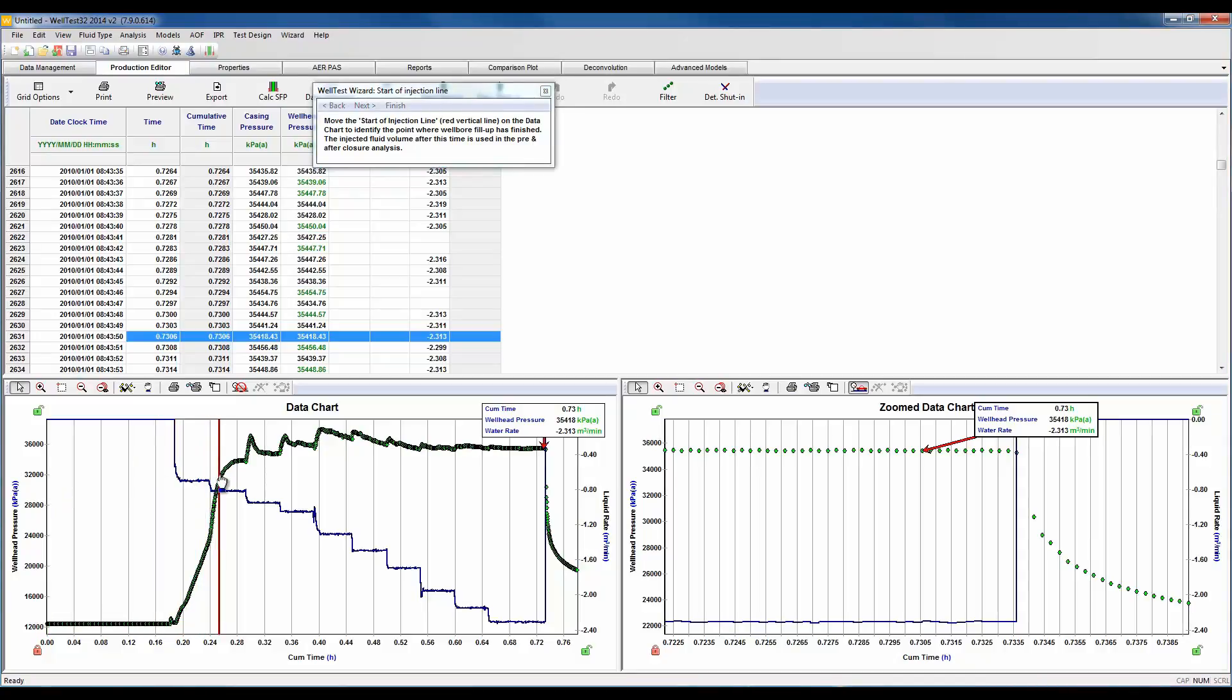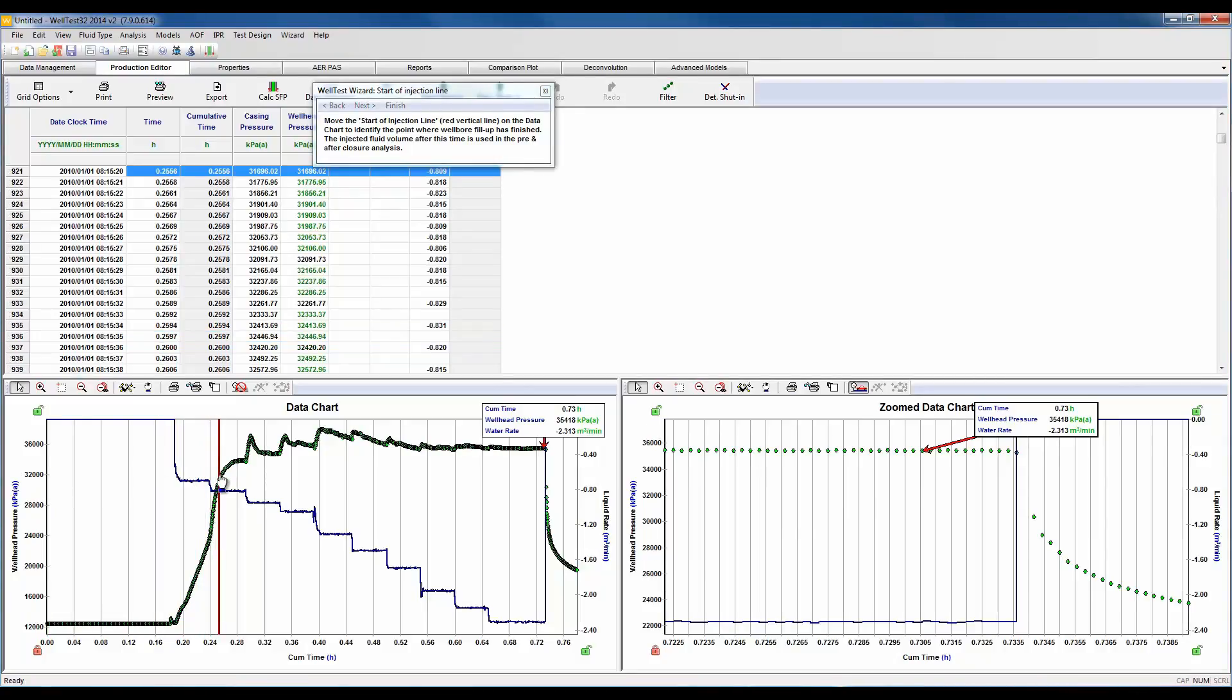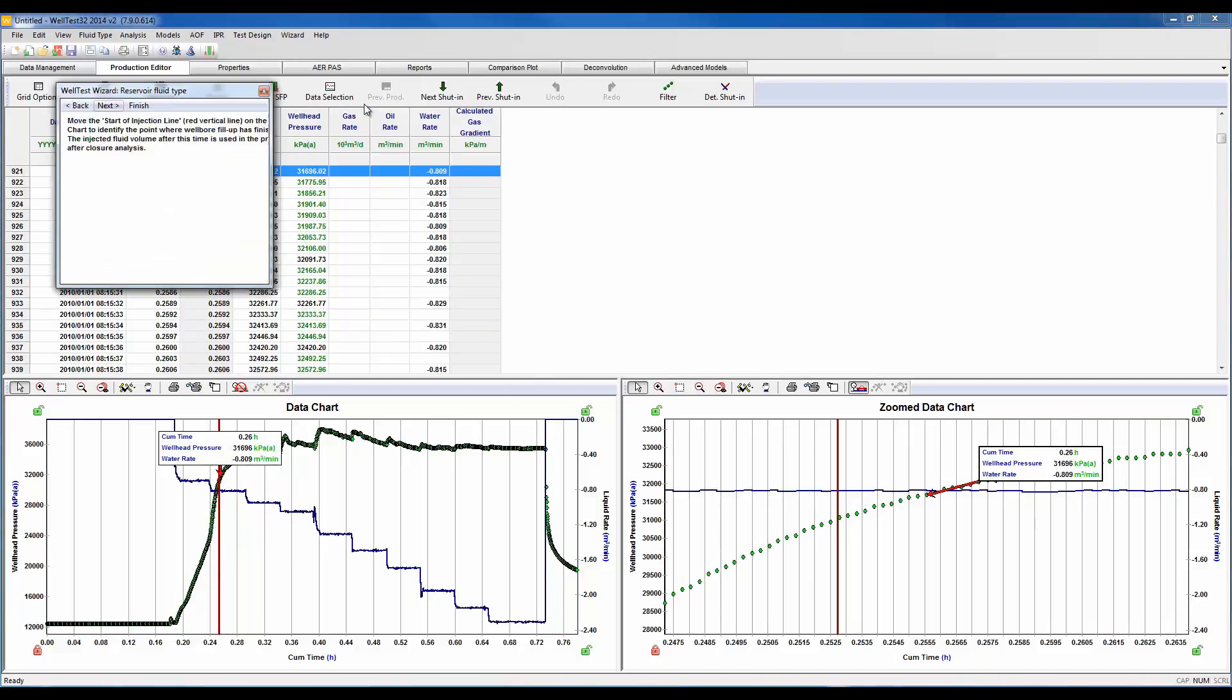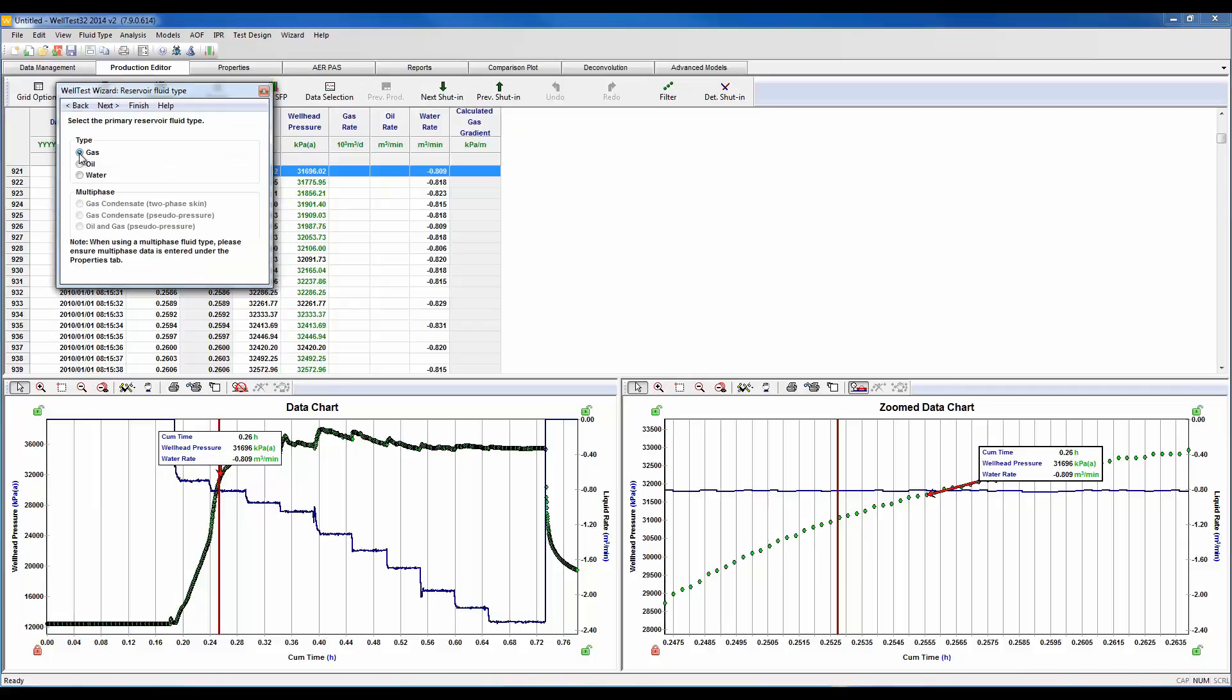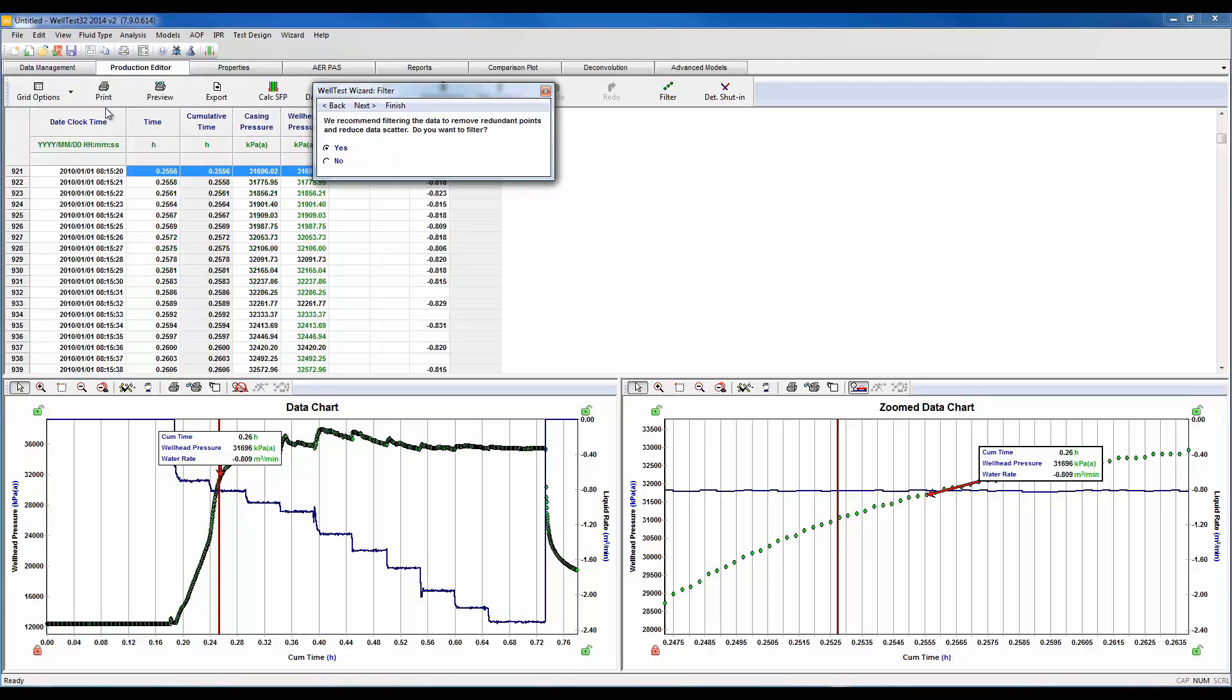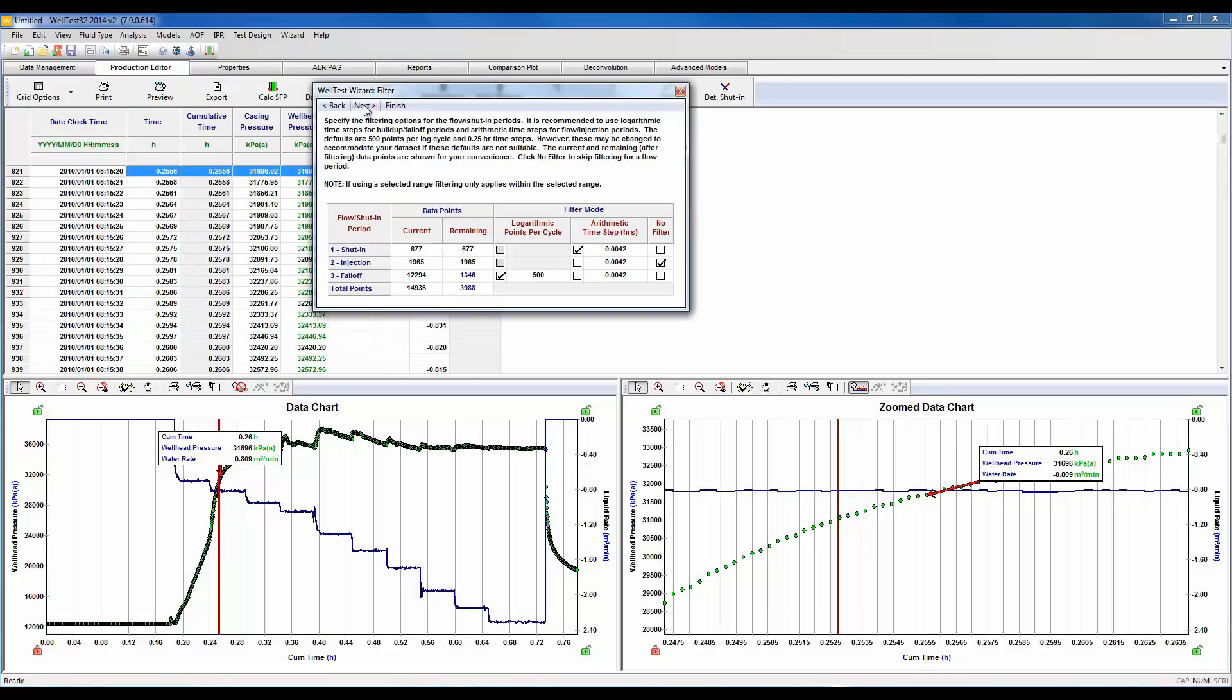In this next part we need to move this red vertical line and specify the start of injection into the formation. Here we need to specify our reservoir, so this is a gas reservoir even though I've injected water. Here we would recommend filtering the data, which is just going to help speed up the calculation process. You'll notice it's defaulted to logarithmic for buildup and falloff, which keeps more data in the early time, and arithmetic time steps for flow and injection periods.